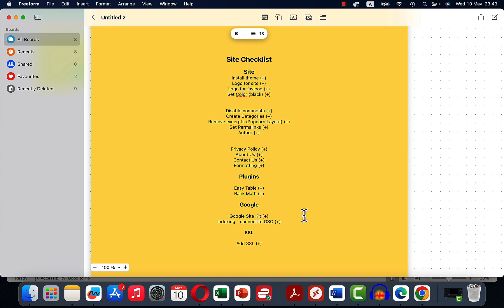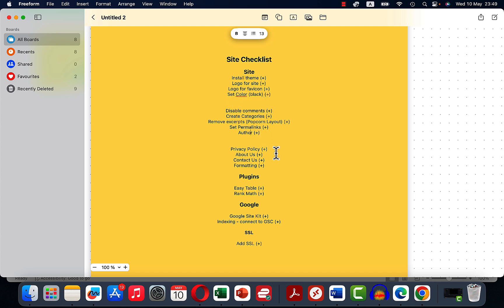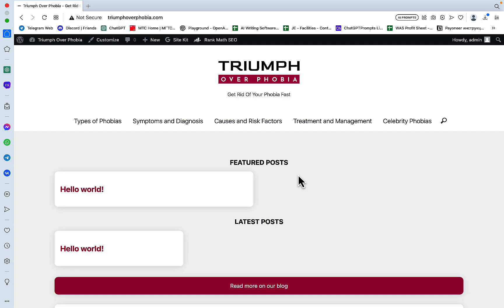So now the website is ready. So once again, what we did, we installed the theme. We installed the logo and favicon. We set the color scheme. We disabled comments. We created categories, removed excerpts, set permalinks and author. We created privacy policy, about us, contact us pages. We did some minor formatting. We installed a few plugins, namely Easy Table and Rank Math. We have installed also Google Site Kit to help us connect to Google Analytics. And we have installed the SSL. Our third video is going to be about keyword research. And after that, we'll start publishing content. That's it. Hopefully this was helpful.